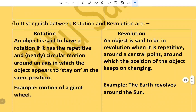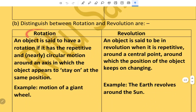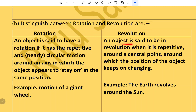Distinguish between rotation and revolution. Rotation: an object is said to have rotation if it has a repetitive, nearly circular motion around an axis in which the object appears to stay in the same position — example, the motion of a giant wheel. Revolution: an object is said to be in revolution when it moves repetitively around a central point and its position keeps on changing — example, the earth revolves around the sun.